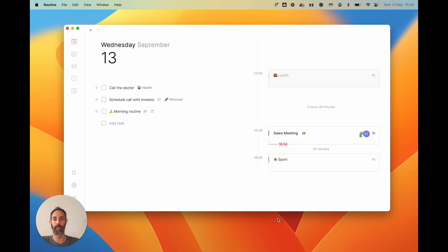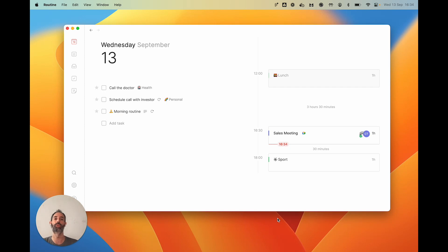Welcome to this onboarding video, which is going to introduce you to the core concept behind Routine.